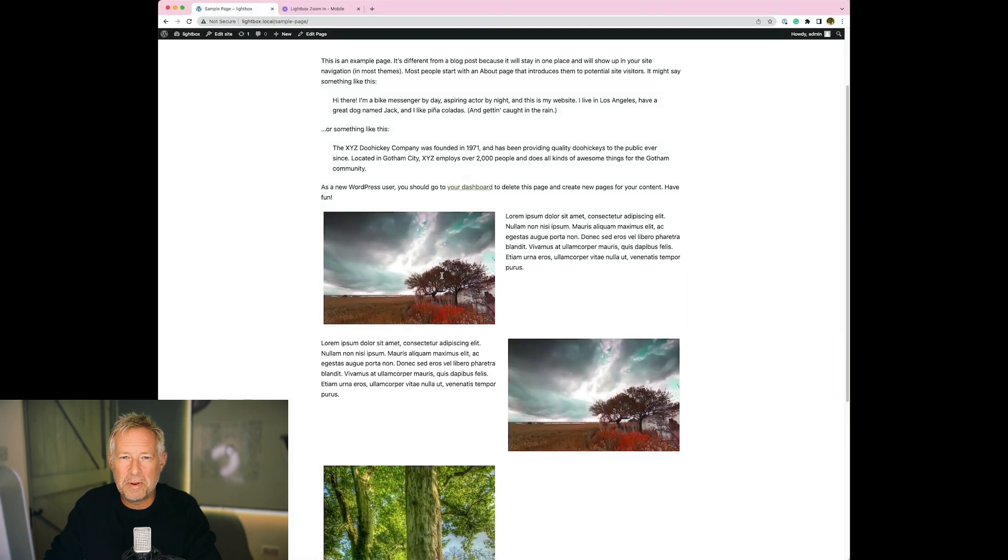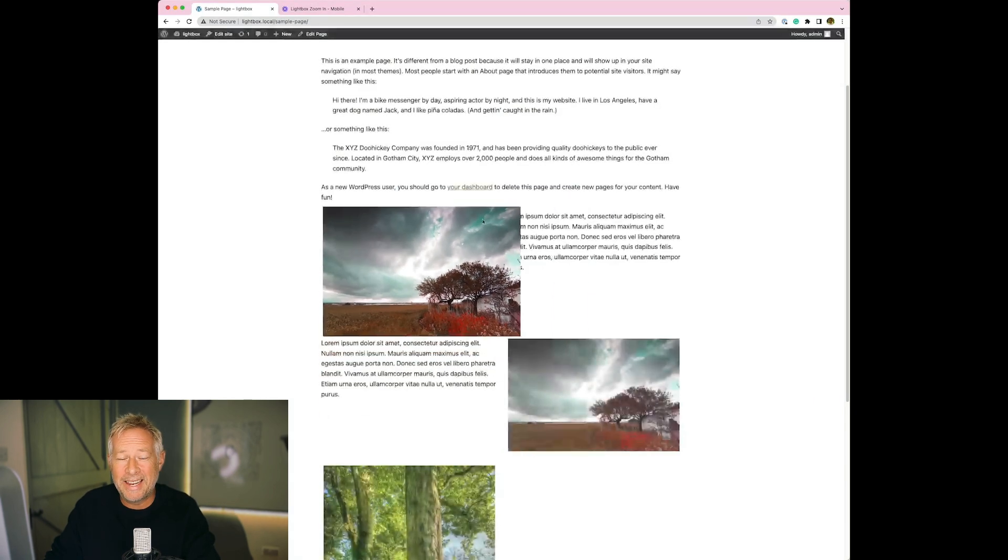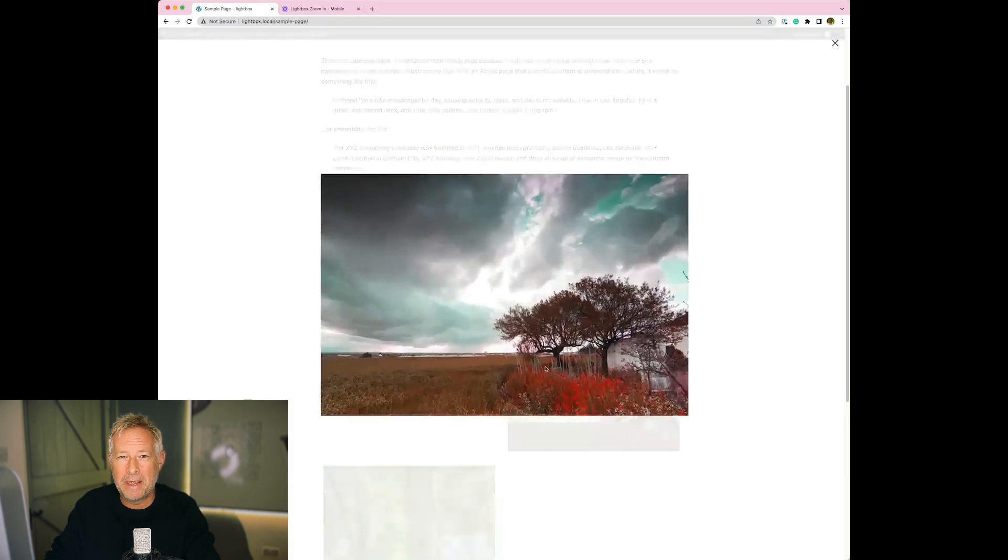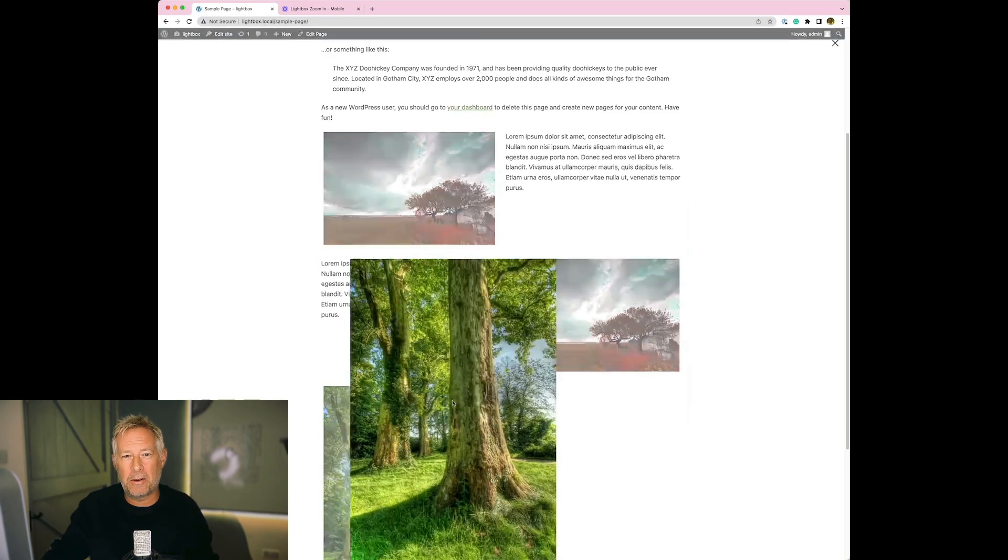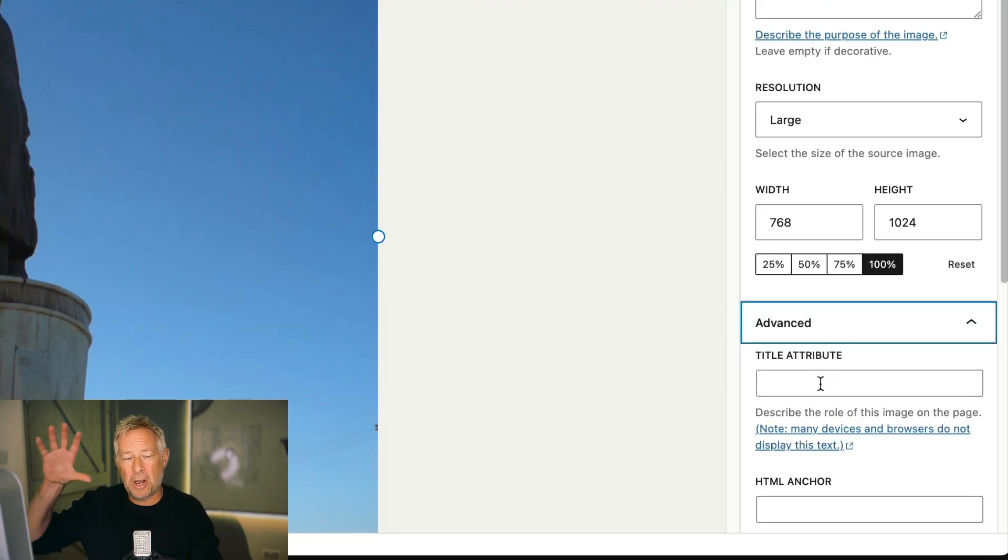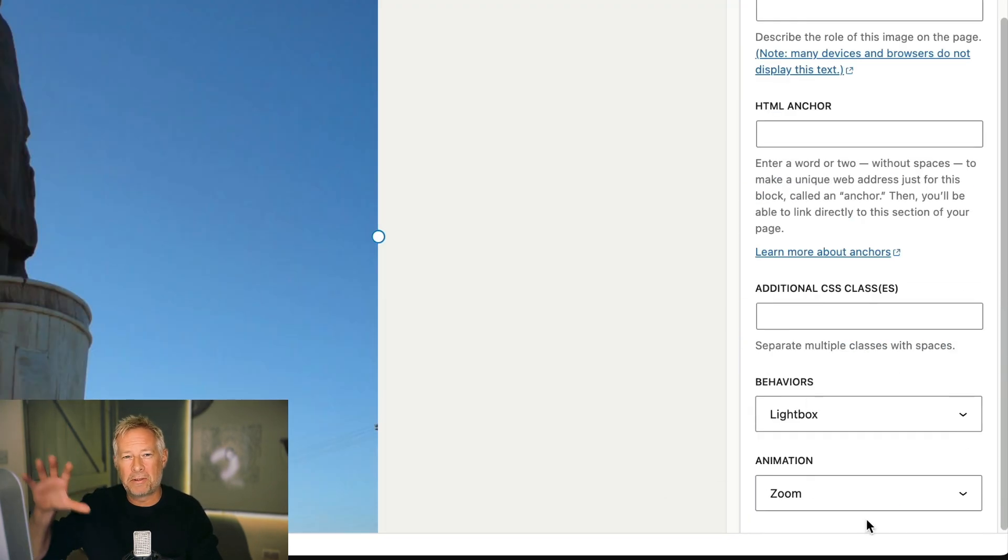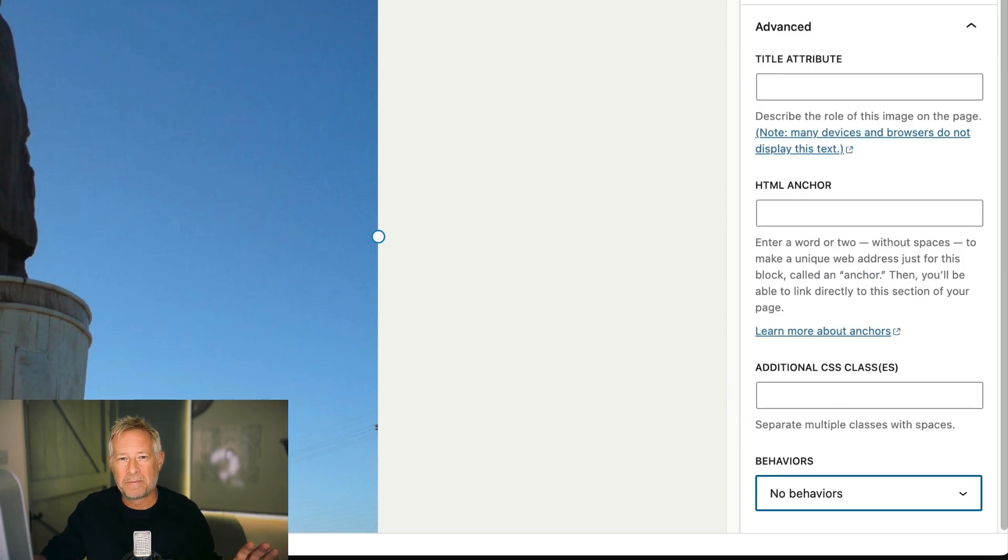Another small but really nice feature is the ability natively to have image lightboxes. That means when you click on an image you can have that image open up full screen within the site's browser without having to have any plugins whatsoever.